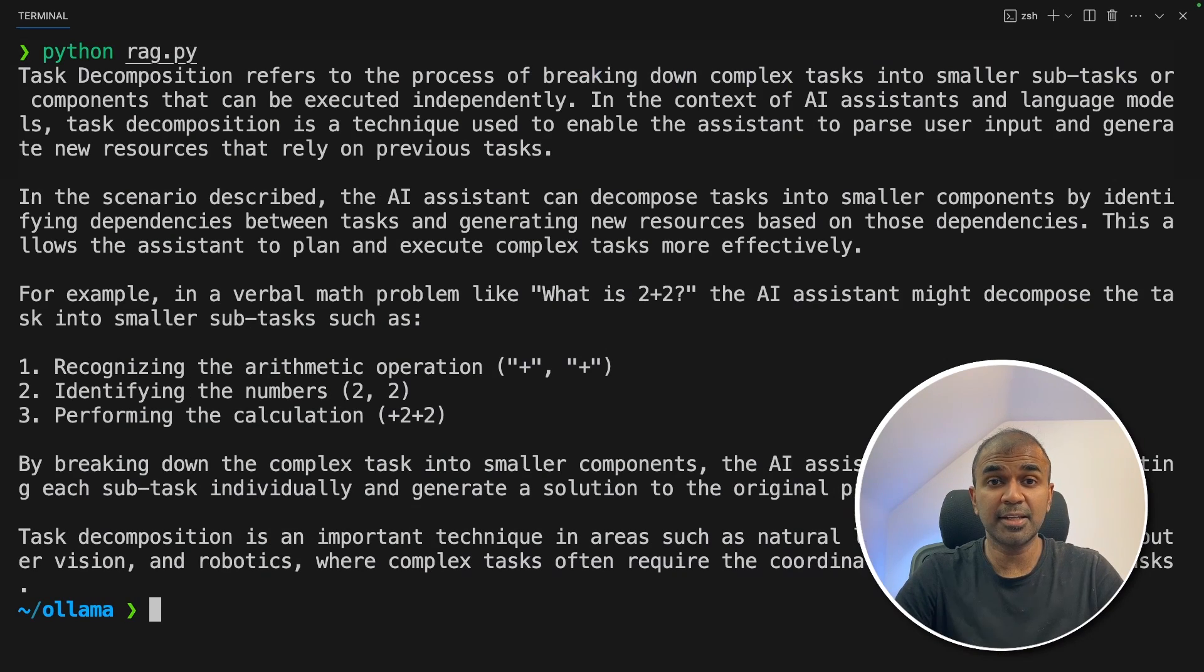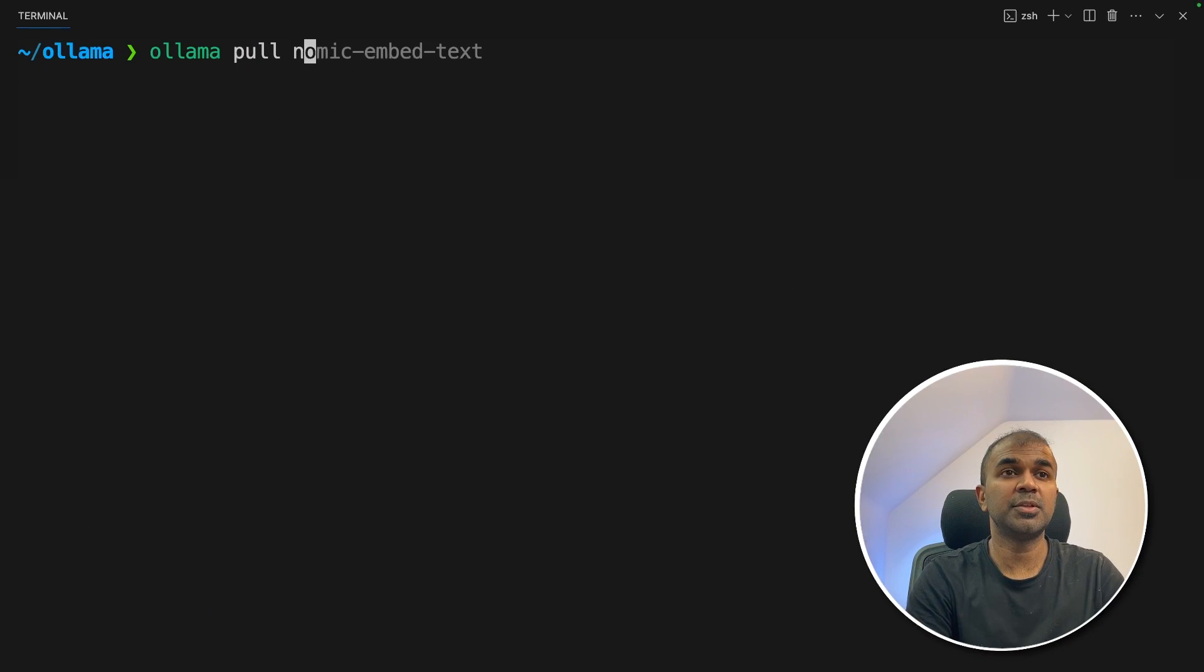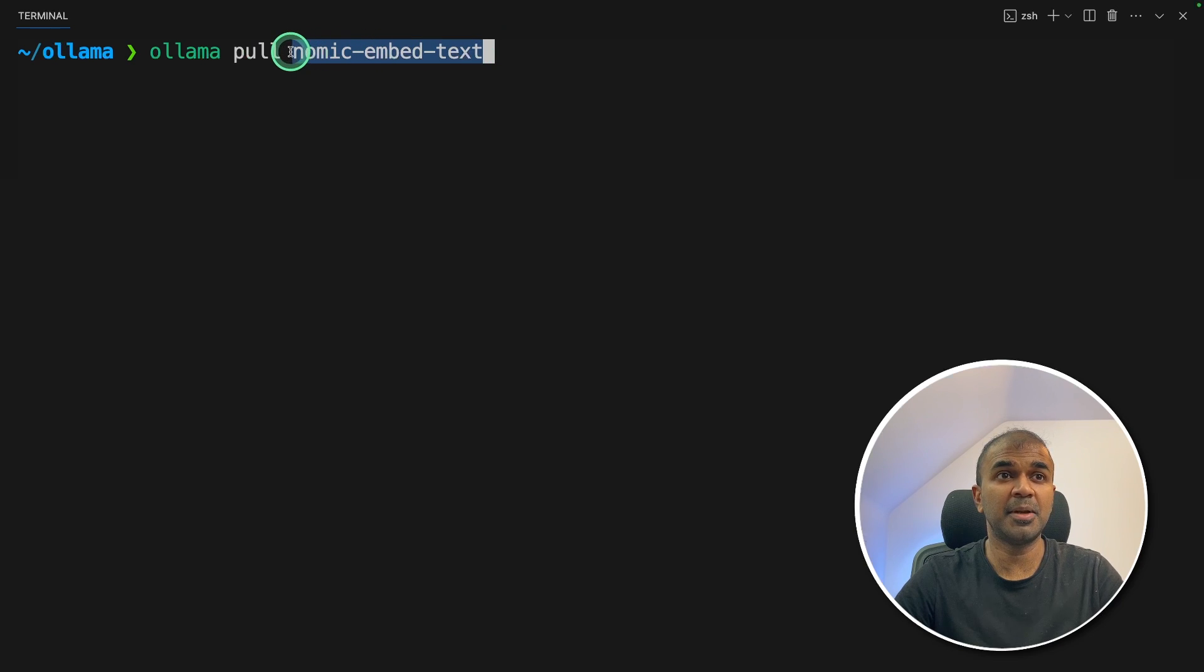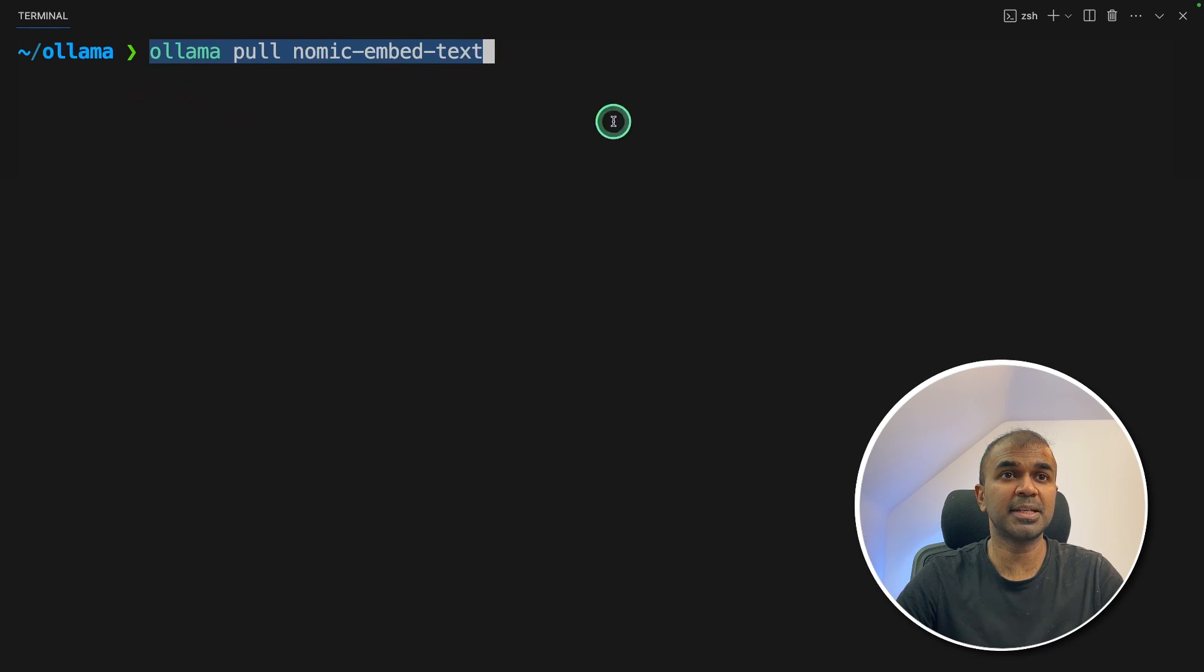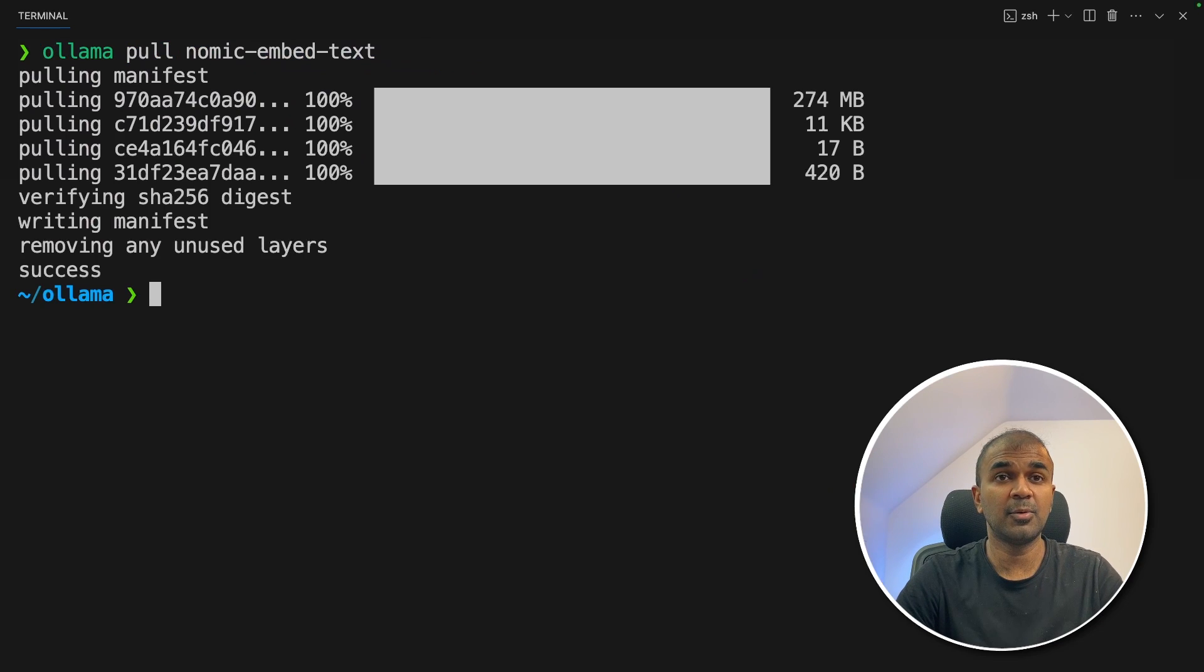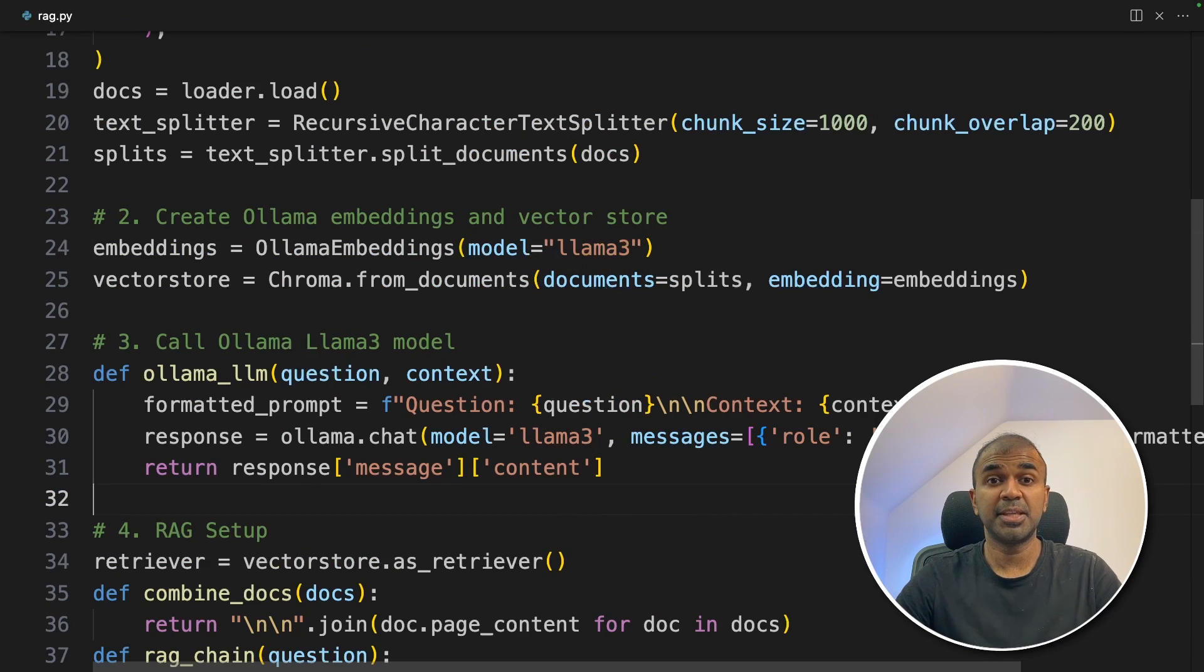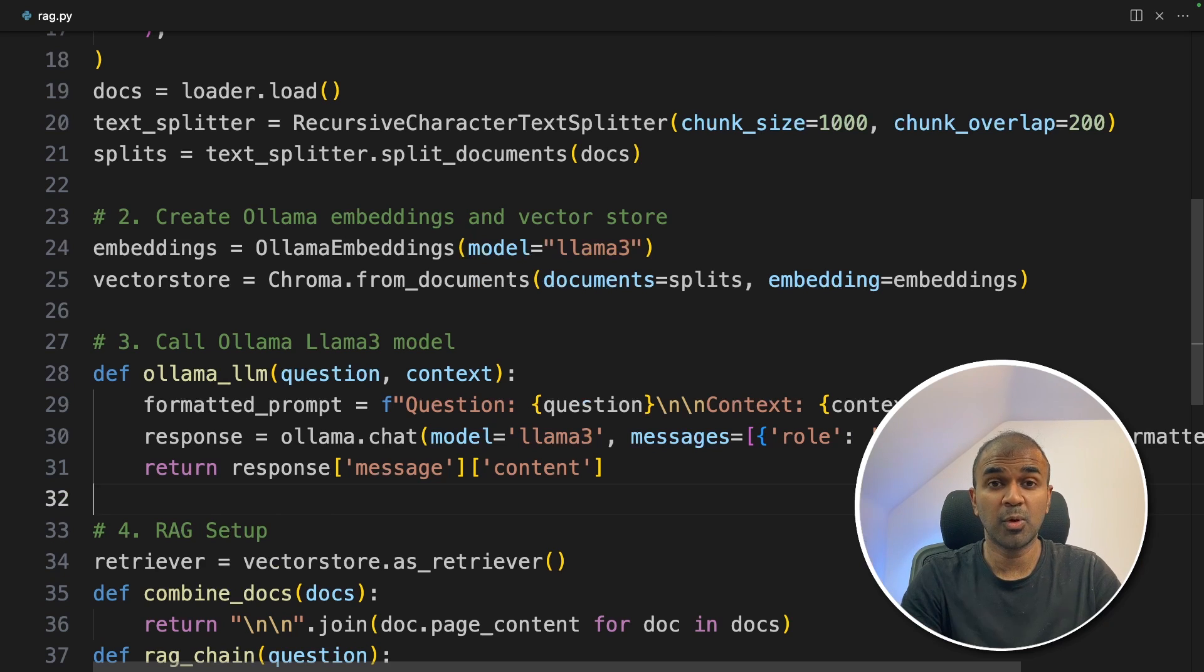Now we are going to add a user interface to this application. But before that, I want to use Nomic embed text. This is mainly used for embedding. So I'm going to pull that model using Ollama pull Nomic embed text and then click enter. Now it got downloaded. Previously, I used Llama 3 for embeddings. But there are specific models specialized in creating embeddings. One of the model is Nomic.